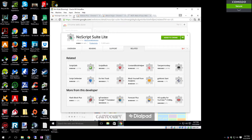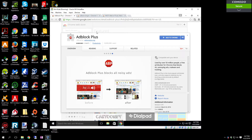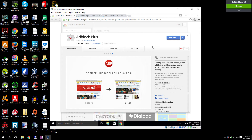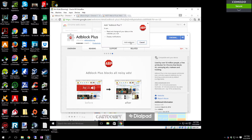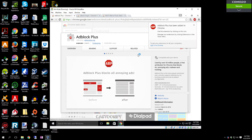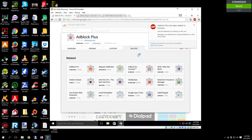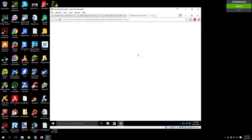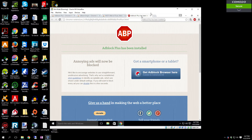And we're going to go through and install the rest of them. Add to Chrome, Add Extension. There's AdBlock Plus.